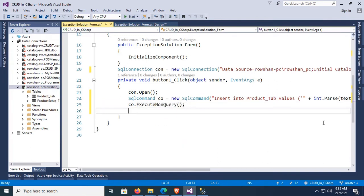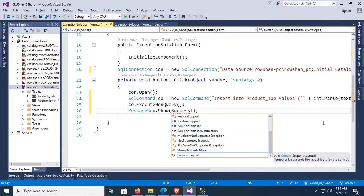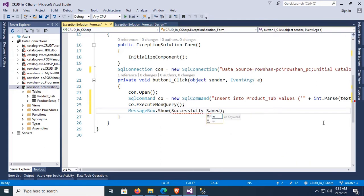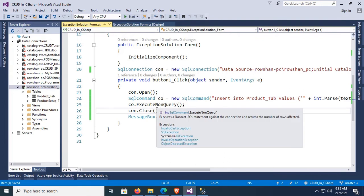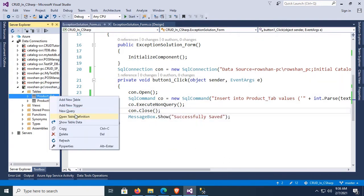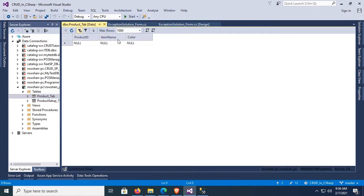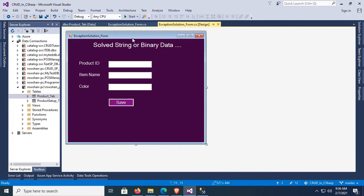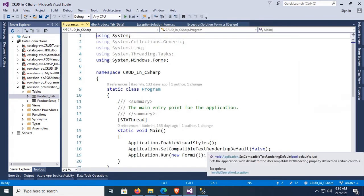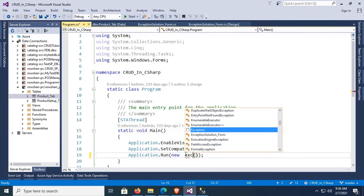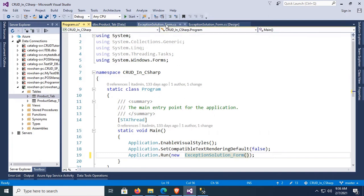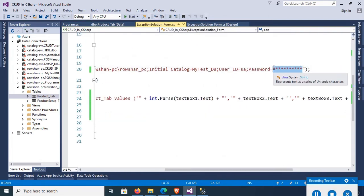ExecuteNonQuery is used for insert, update, and delete operations. After executing, display a message: MessageBox.Show("Successfully Saved"). Then close the connection: con.Close(). Let's check the records in the database table — show table data, there are no records yet. Change the startup form — the form name is ExceptionSolution_Form — so set Application.Run(new ExceptionSolution_Form()).